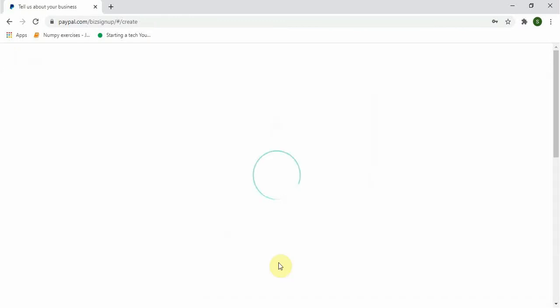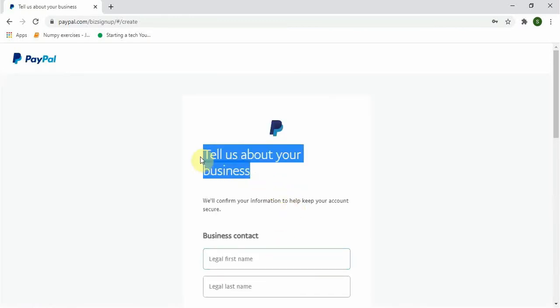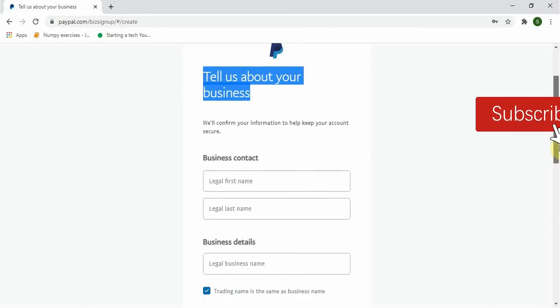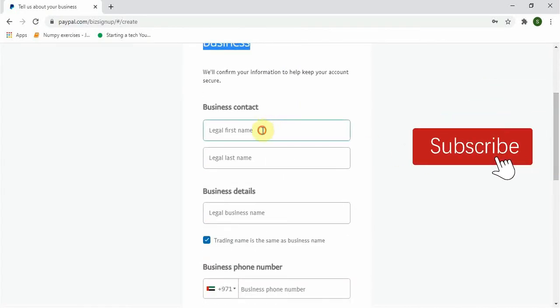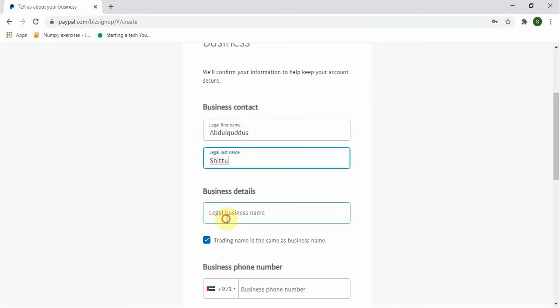A new page displaying 'Tell us about your business.' So I will be adding my first name, last name, and my business name. Done.